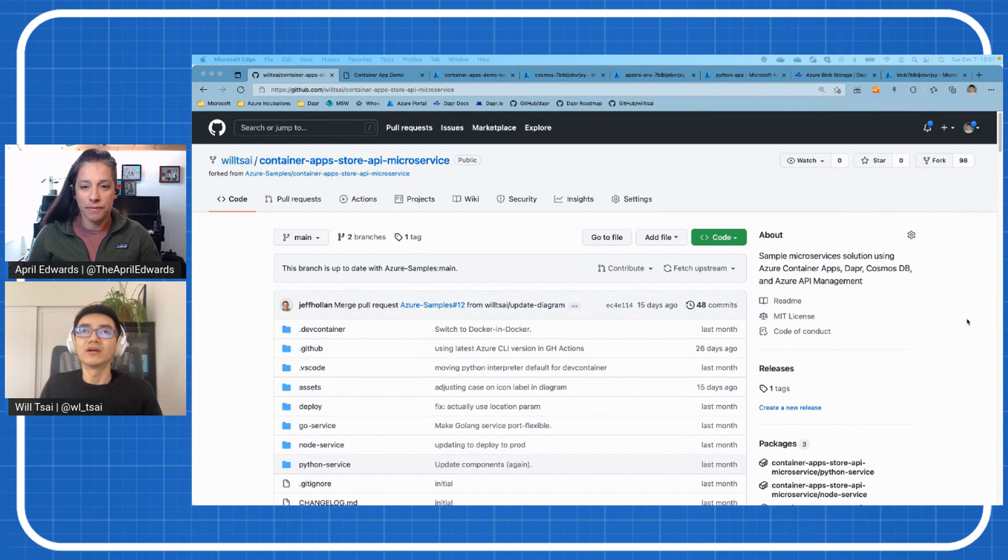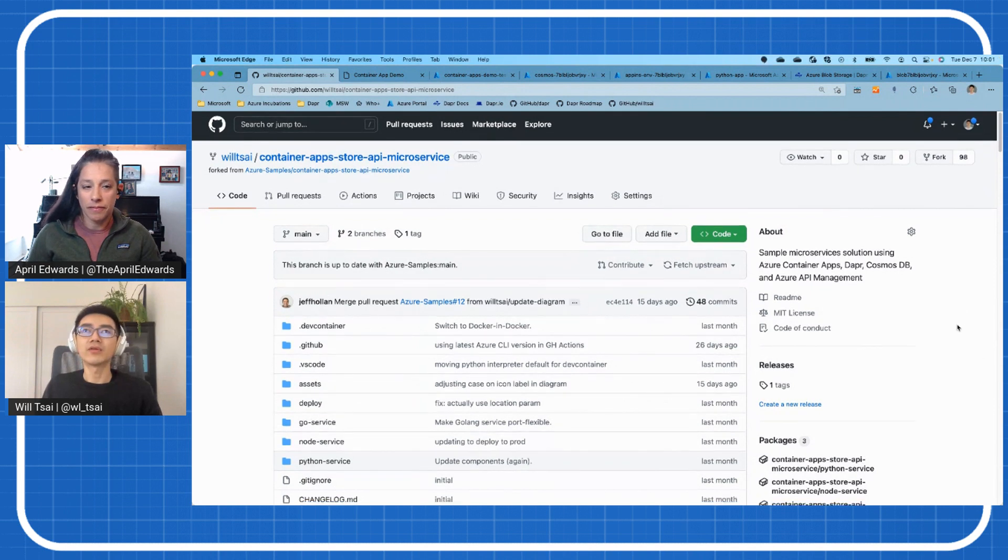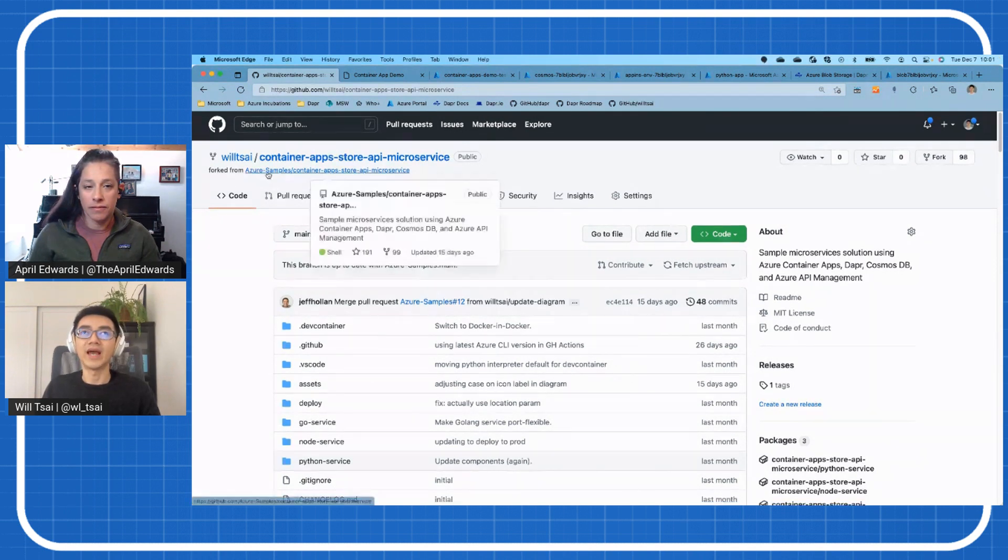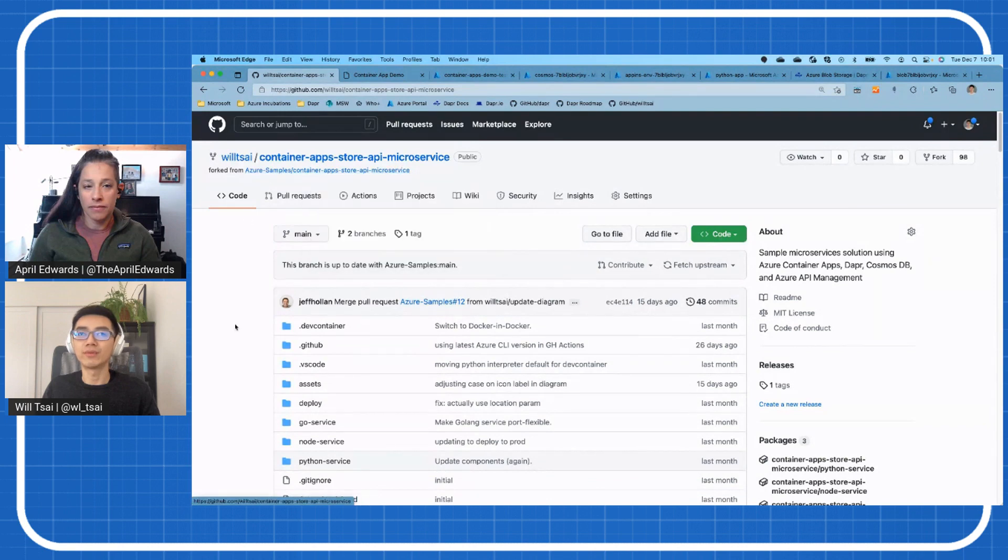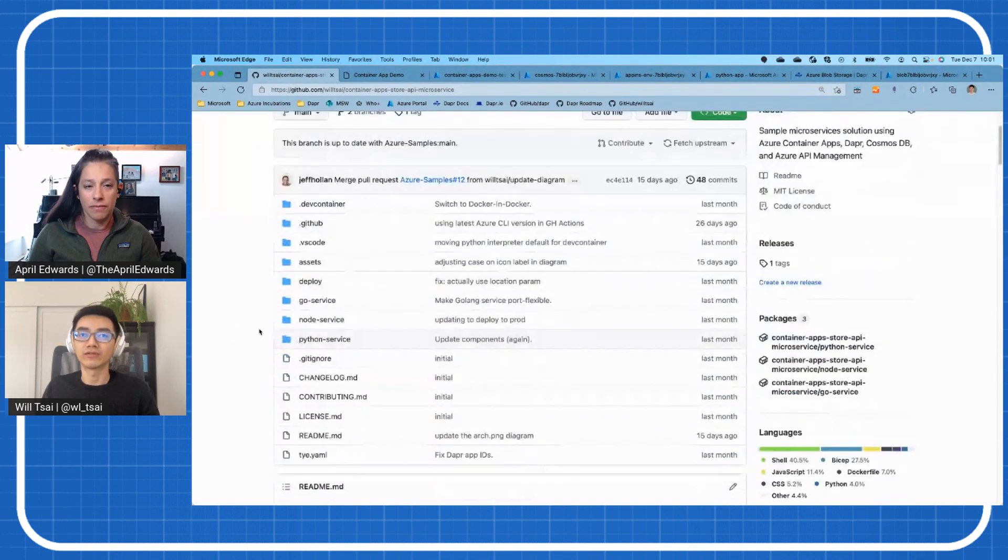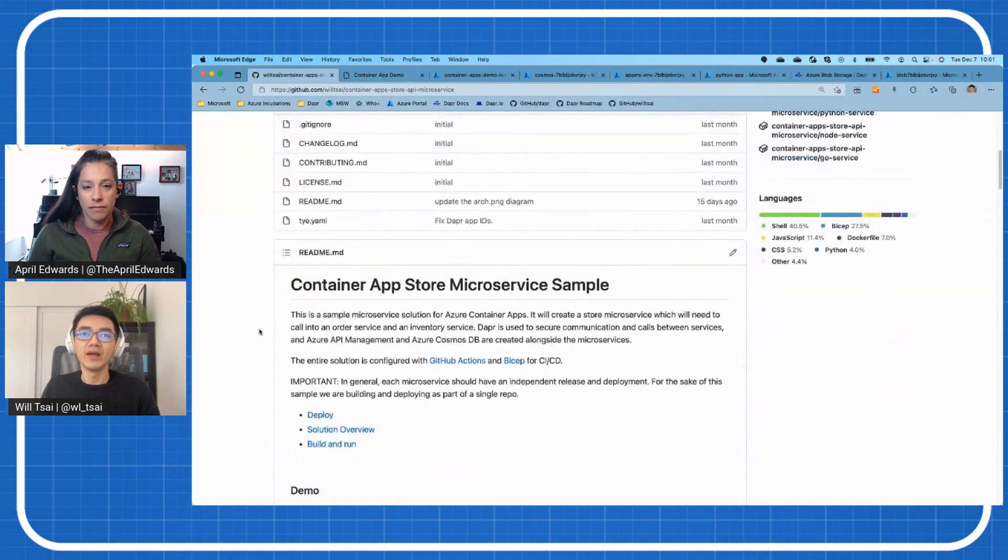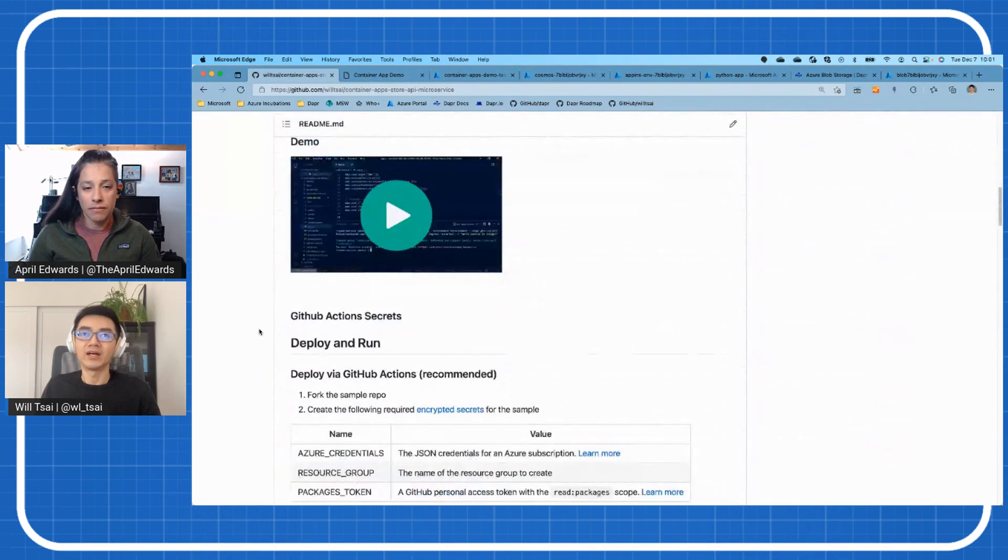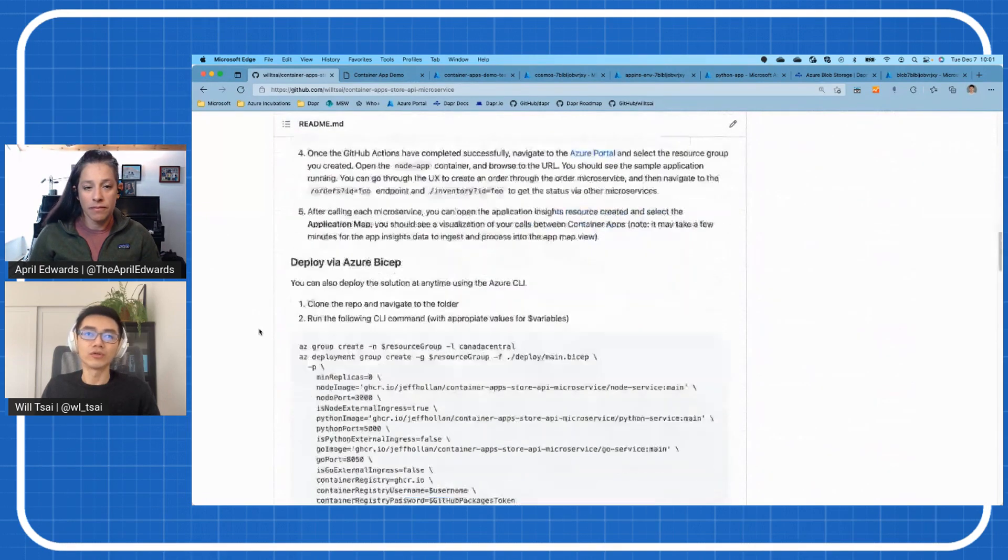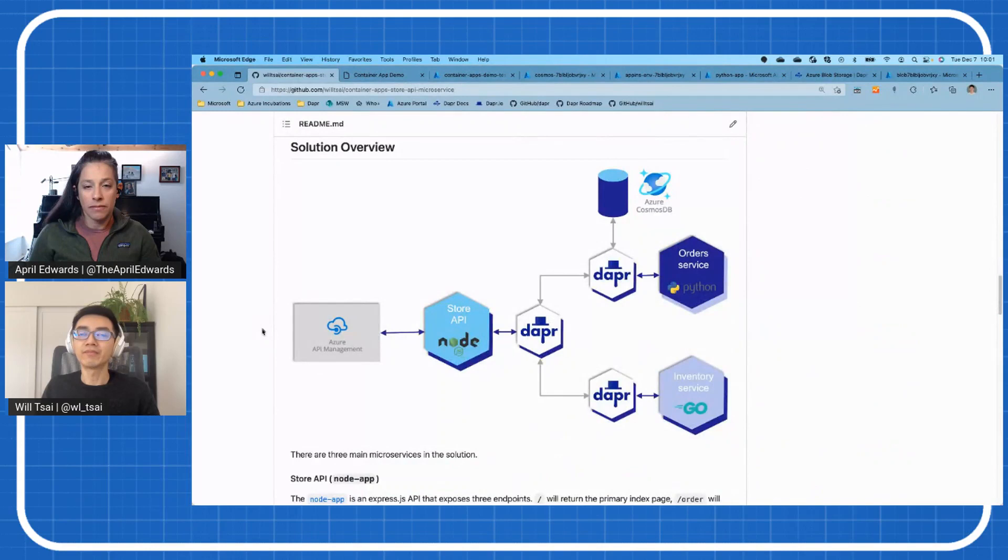Yeah, definitely. And we can take a look at my screen and I can show you exactly what it looks like in action. I have a demo set up ready for us to walk through. Cool. Awesome.